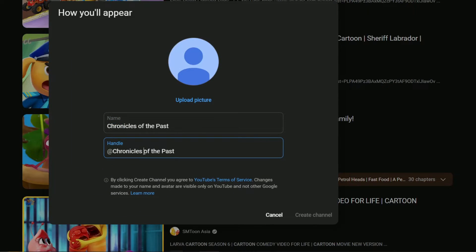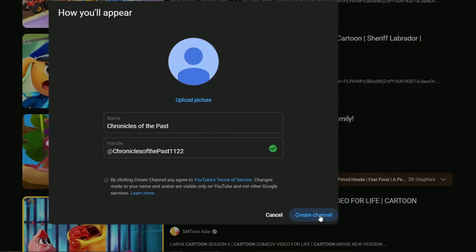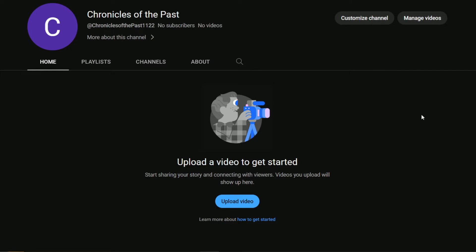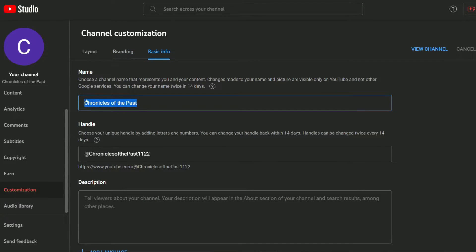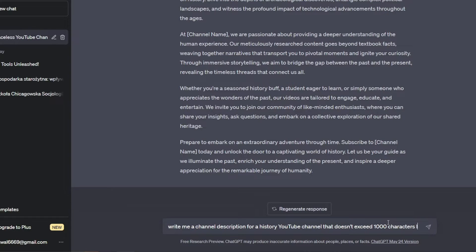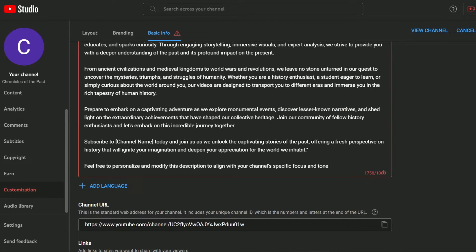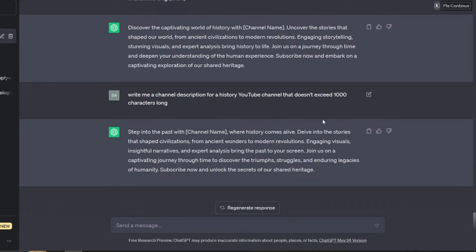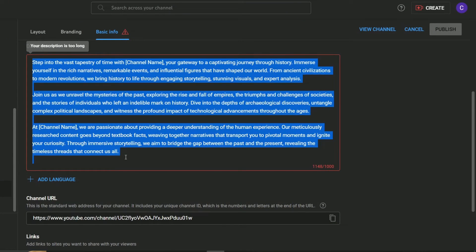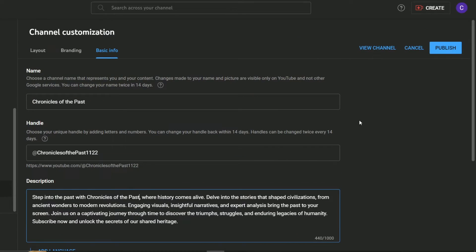The one I like the most is Chronicles of the Past, so I will copy it and paste it. If the name link isn't available you can add some numbers. This is available so I will press Create and wait till it creates the channel. Now I will choose to customize my channel and on the customization page I will click on the Basic Info tab. We need to add a channel description, so I'll ask ChatGPT to write a description that doesn't exceed 1000 characters. I will copy and paste it into the channel description field, then click Publish to save the changes.